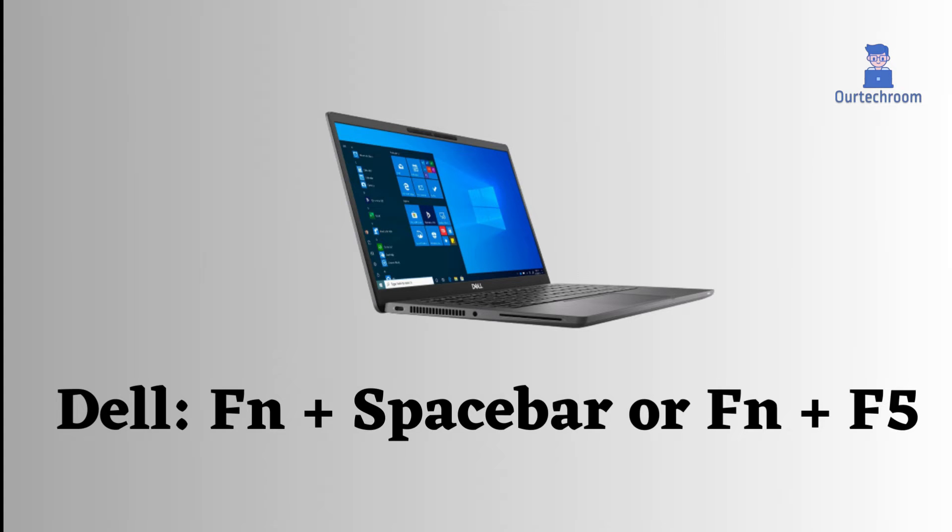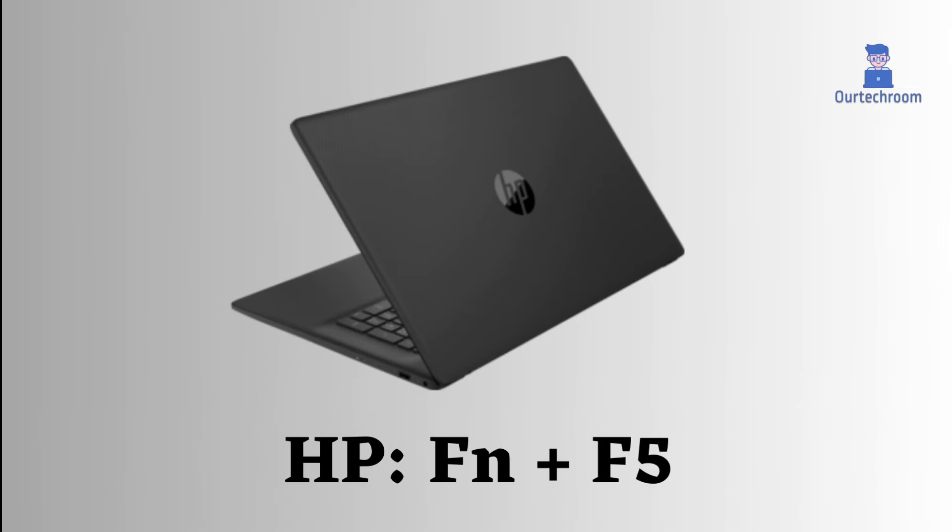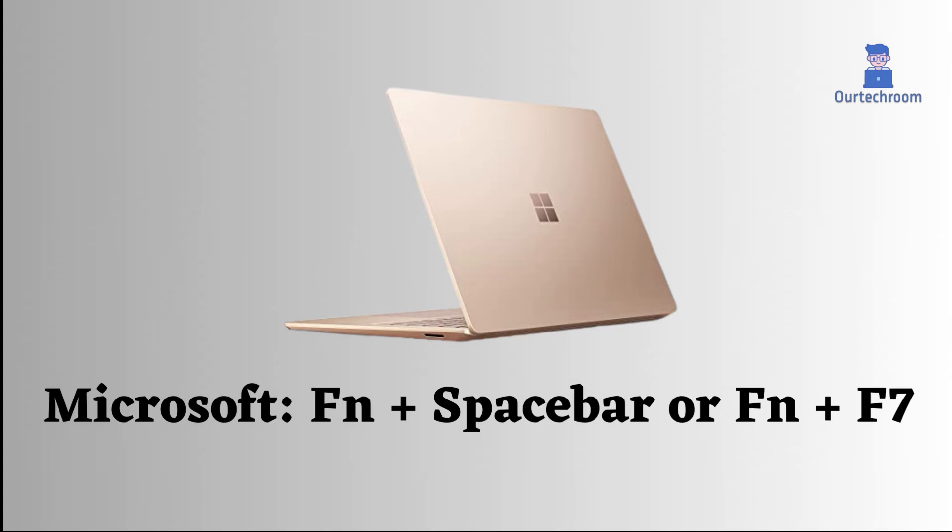In HP laptop, press function key and F5 at the same time. In Microsoft laptop, we press function key and spacebar key, or function key and F7 key at the same time, depending on where the backlight is located.